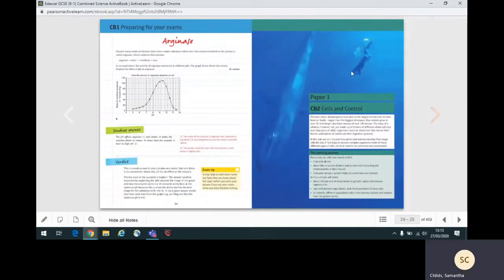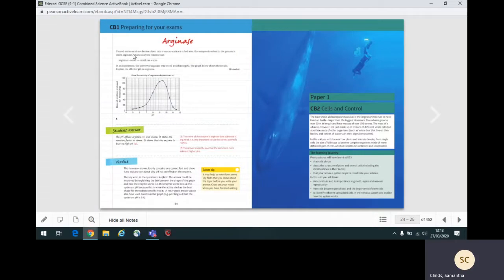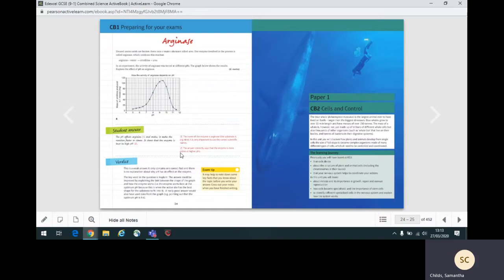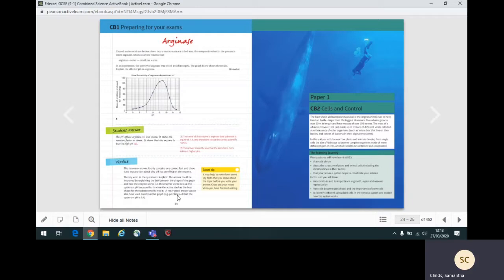Each unit ends with a preparing for your exams page. This page gives the type of question you might meet in an exam on the content. The question is followed by an answer that a student might write. Following this, there is a commentary on the answer given. This includes information on what is good in the answer and where the answer could be improved to gain higher marks. An exam tip may also be given.